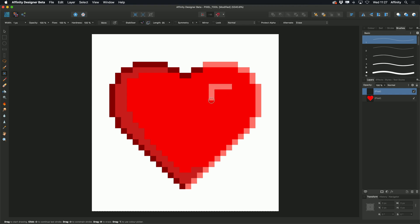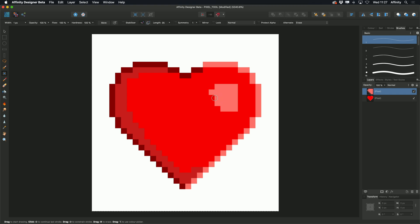Now, if I draw with the Pixel tool and then press Command on Mac or Control on Windows on my keyboard, it allows me to erase without changing my tool.